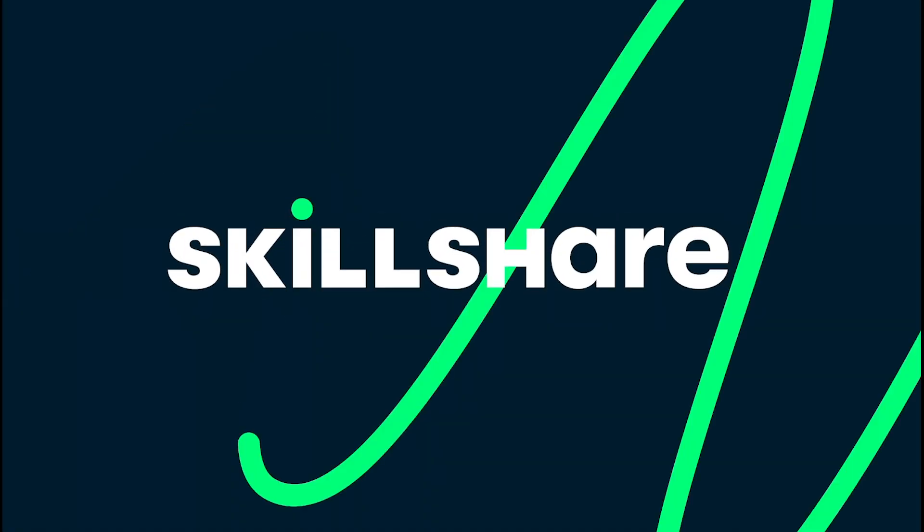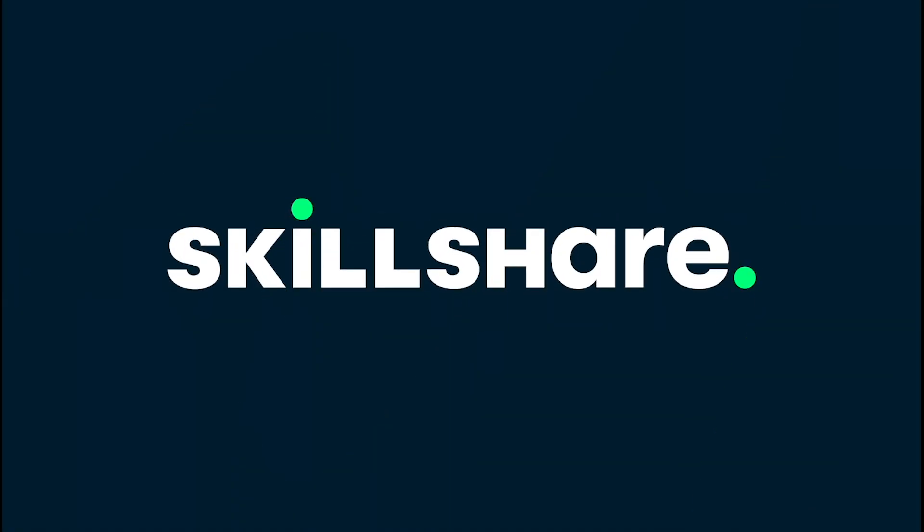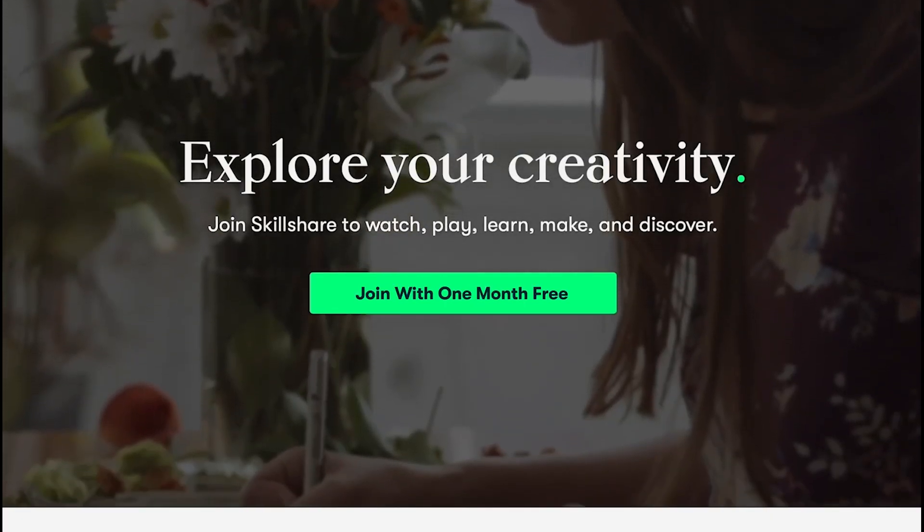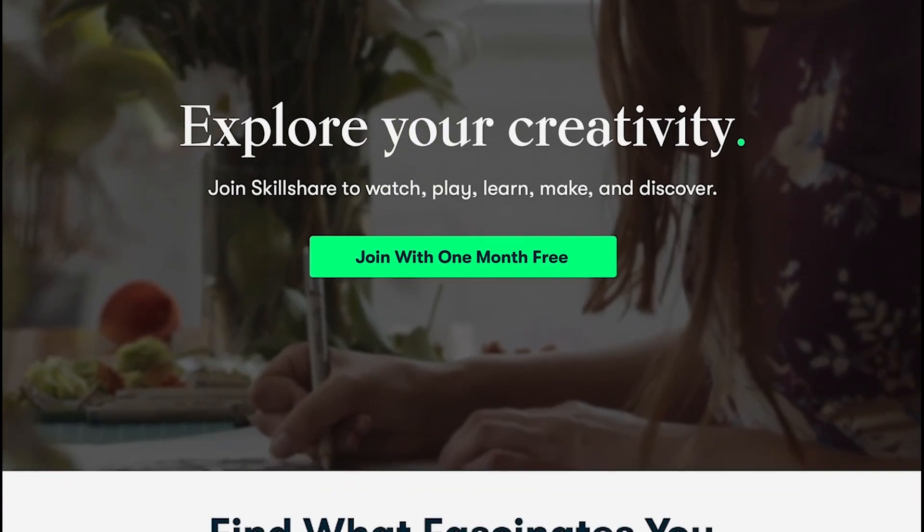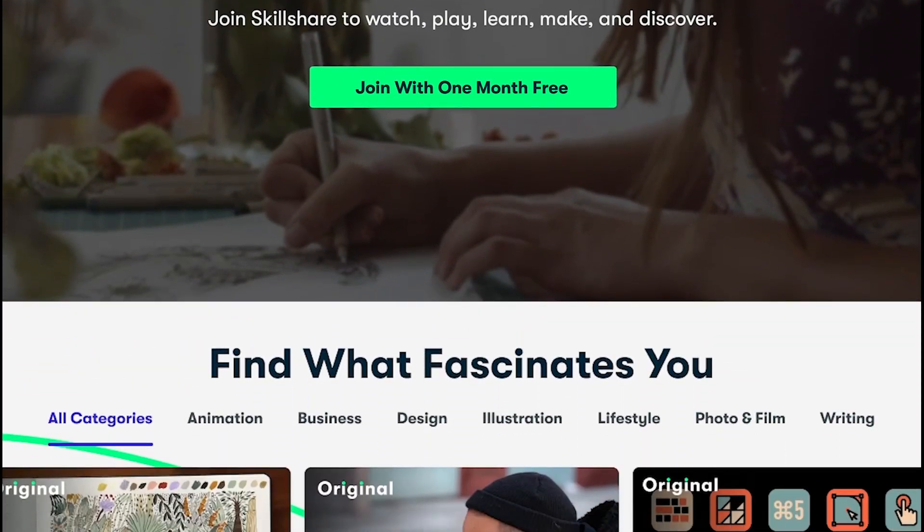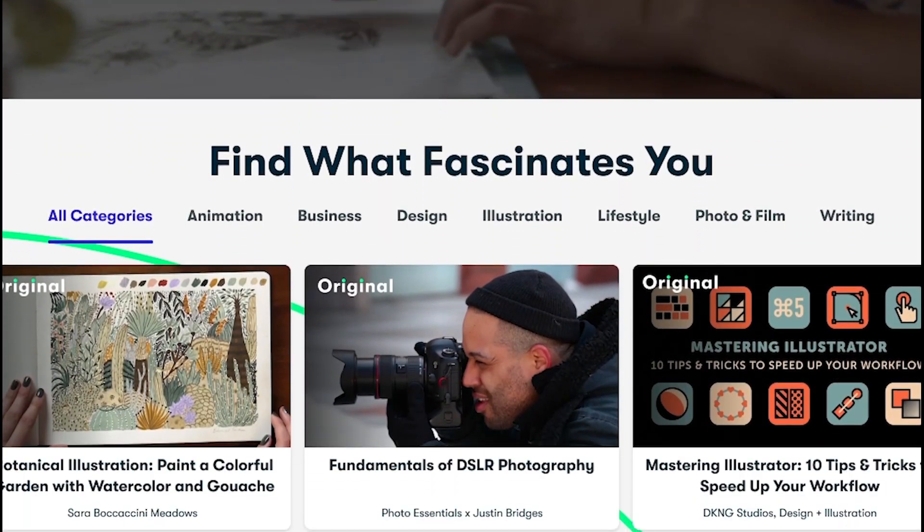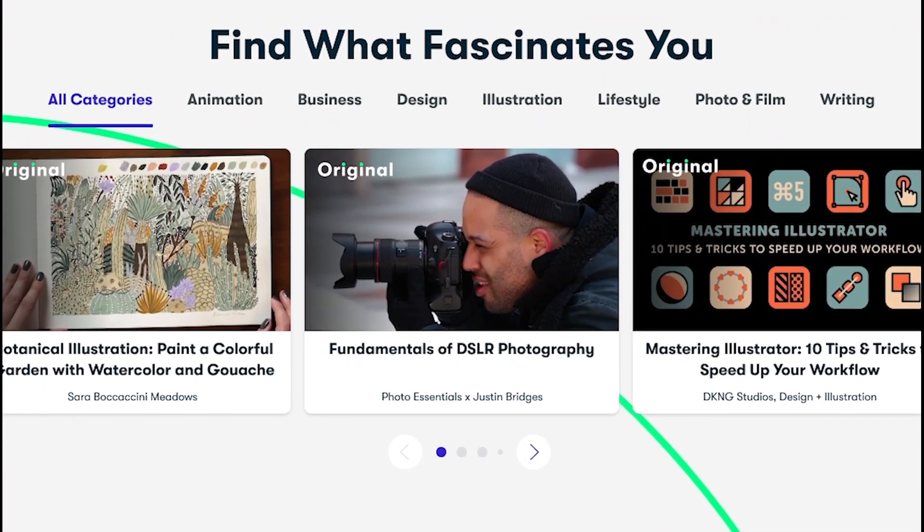This video is sponsored by Skillshare. As many of you might know, Skillshare is an online learning community with thousands of inspiring classes for anyone who loves learning.